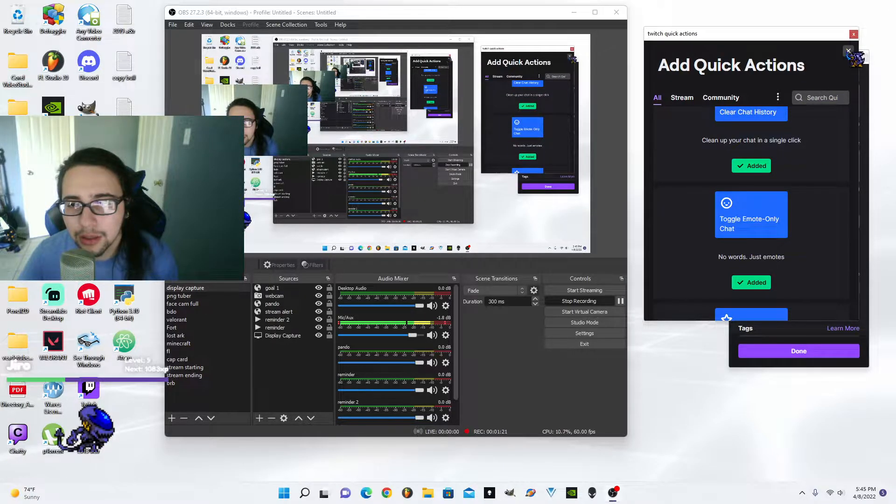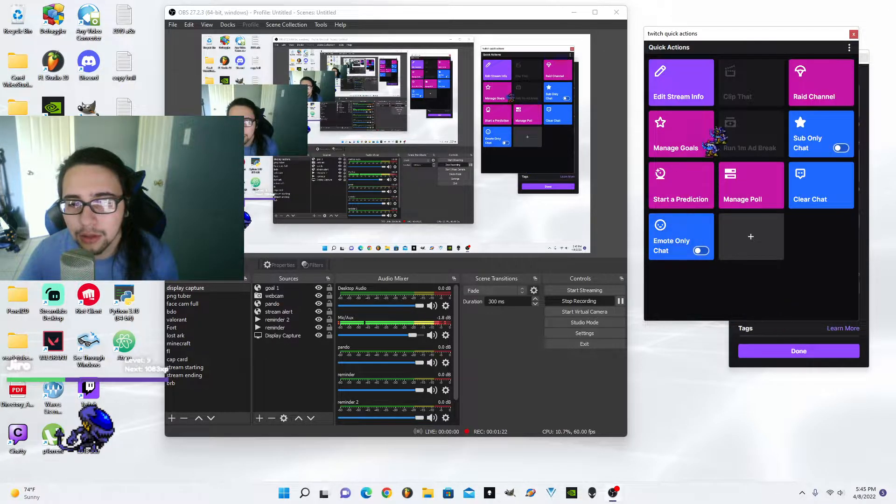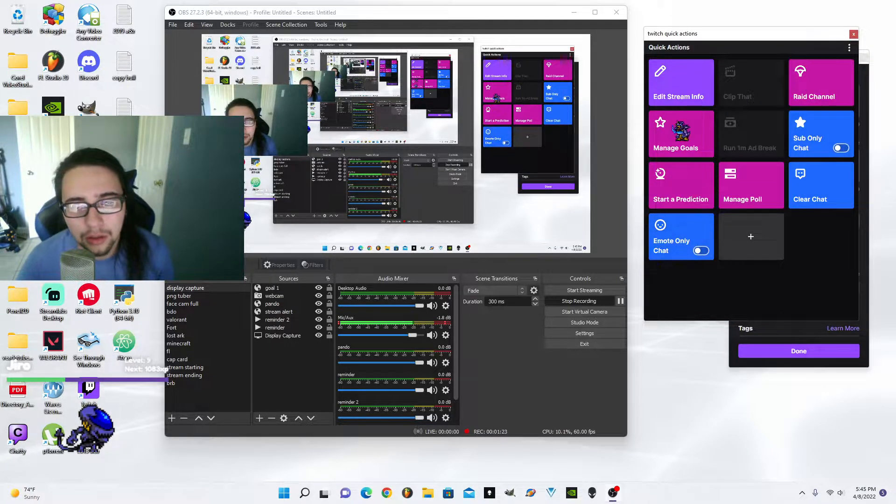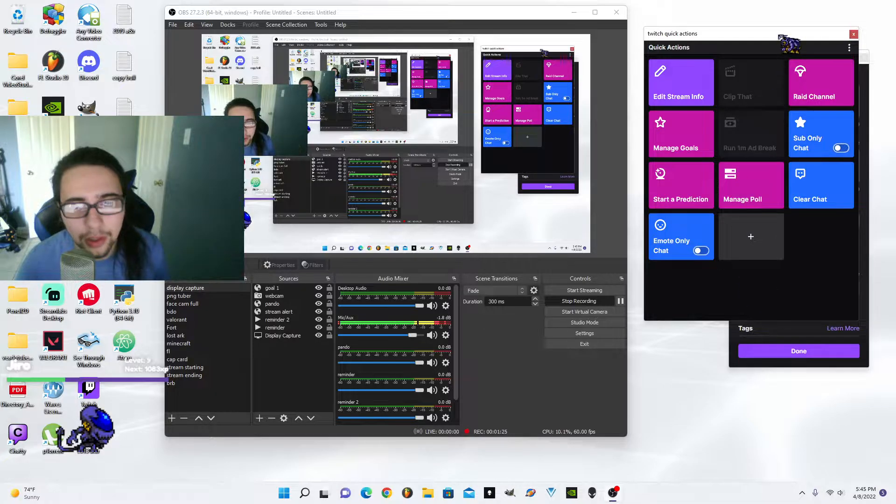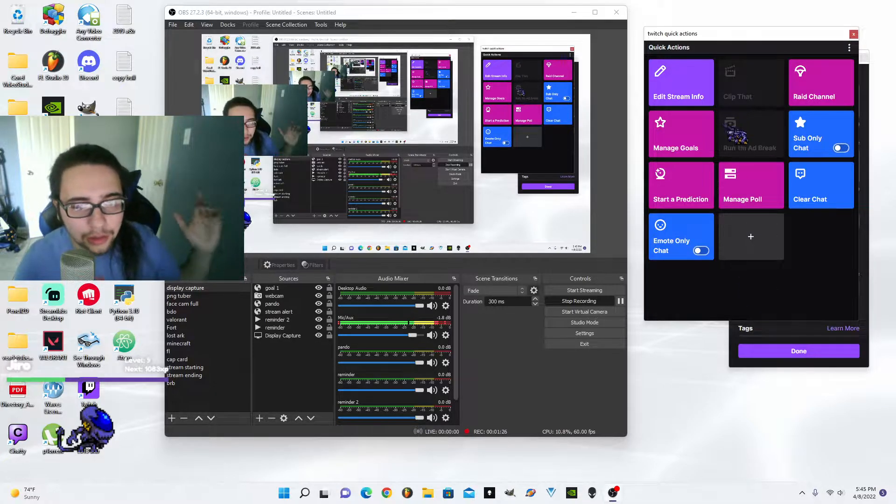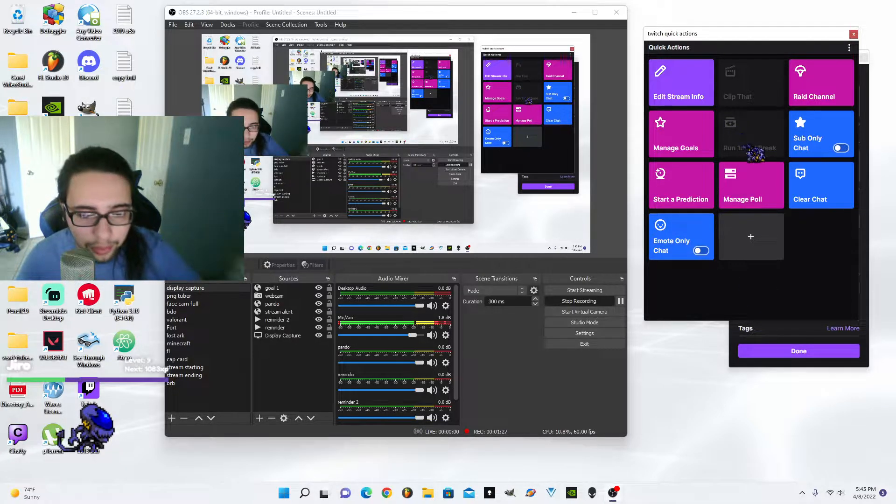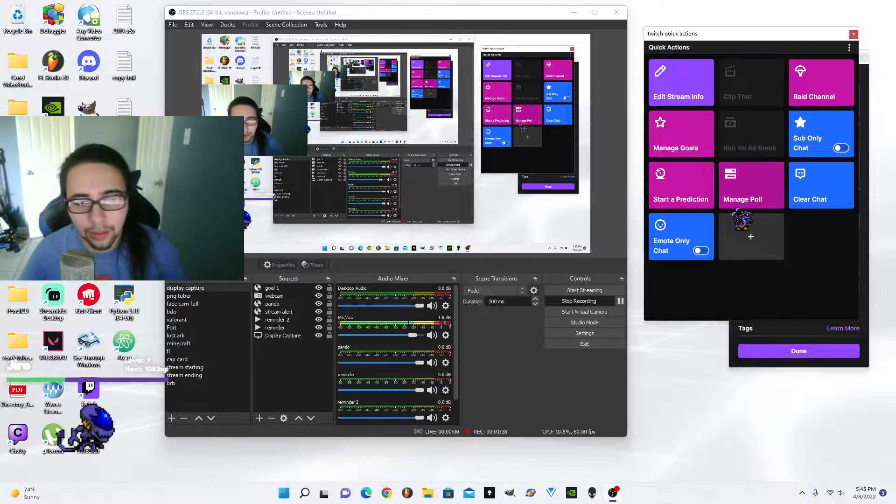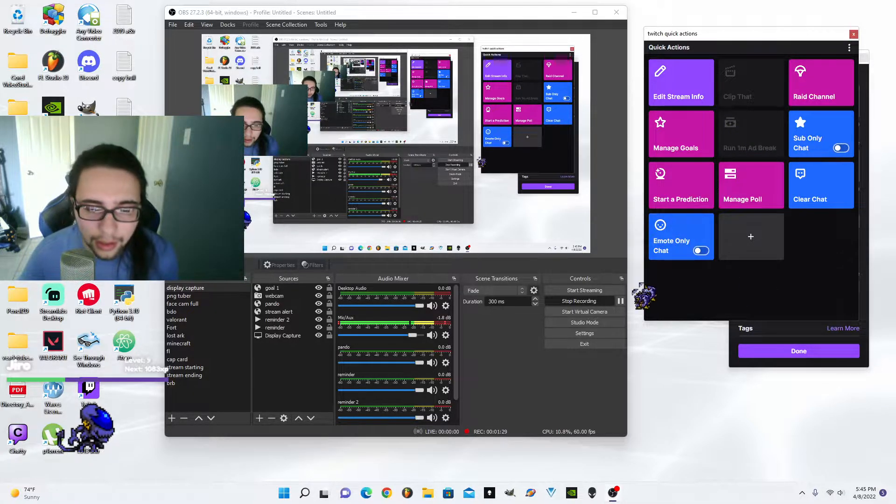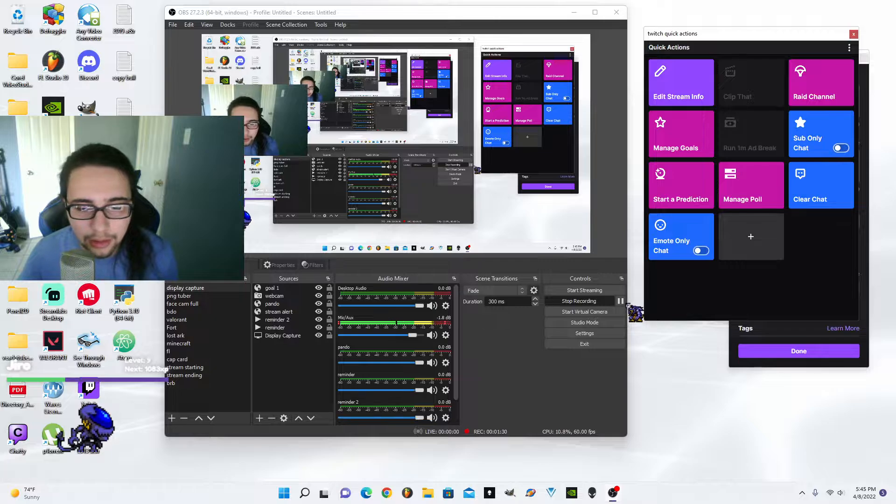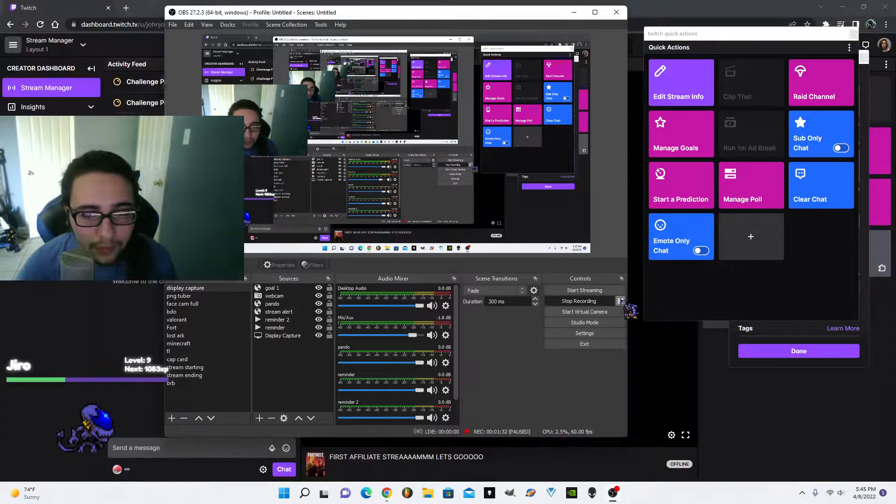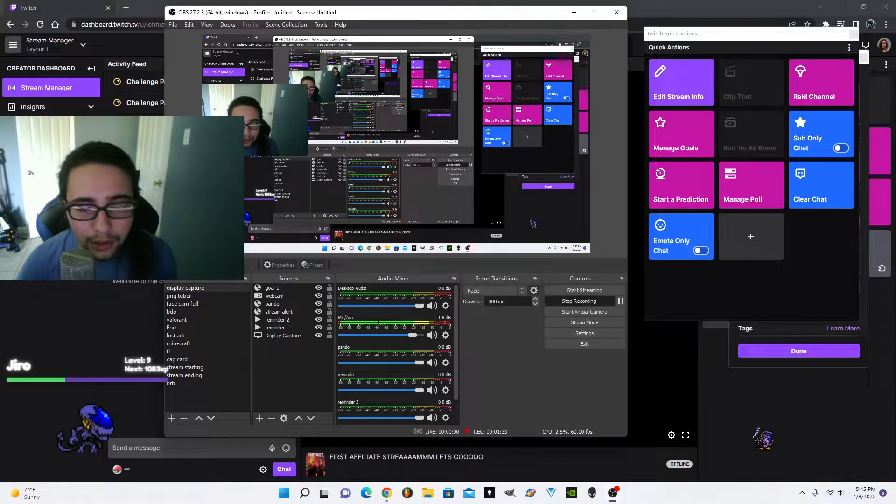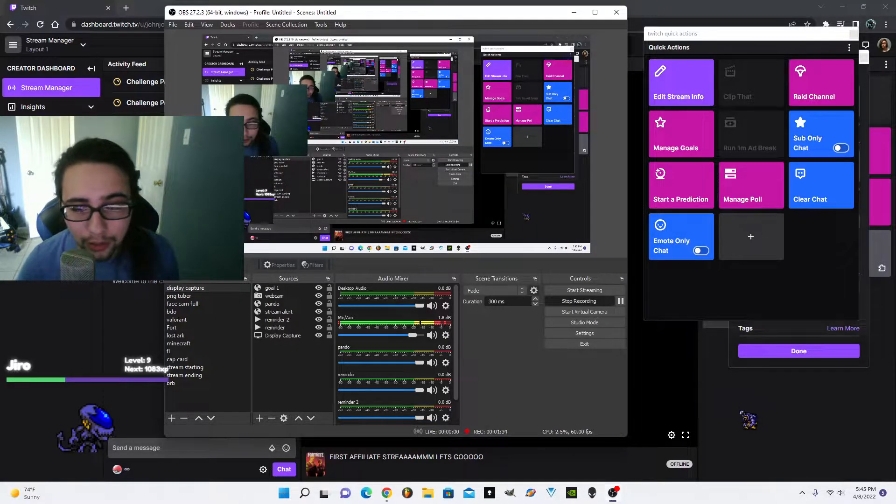You can do it from OBS. You don't have to have the stream manager open. The way that you do that is, of course, here.